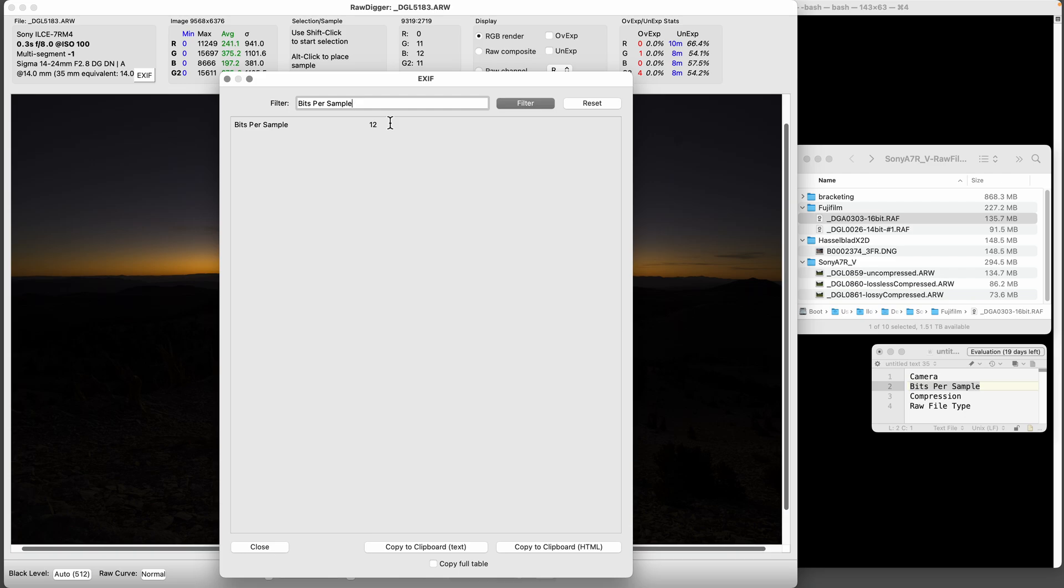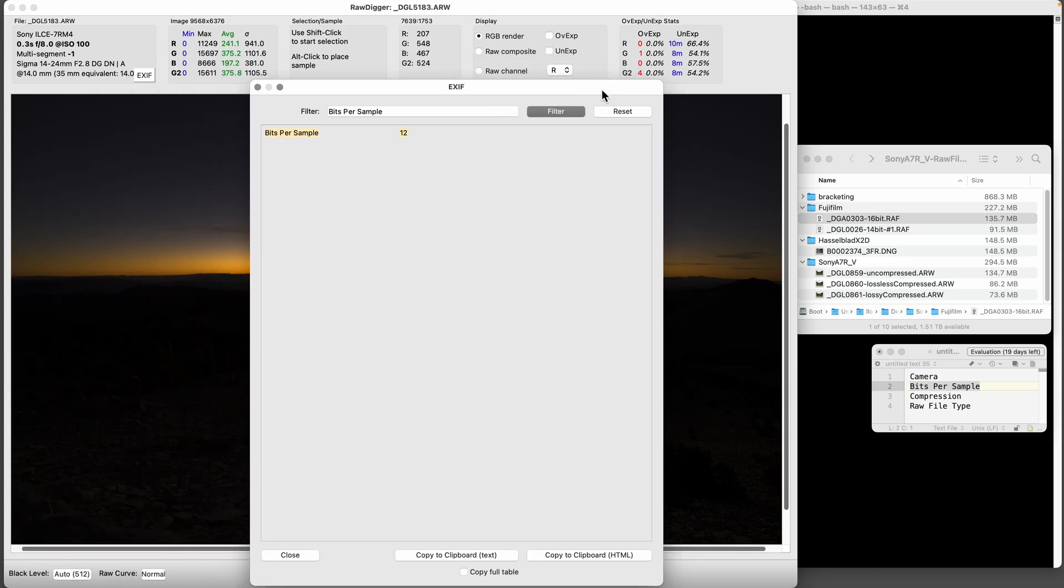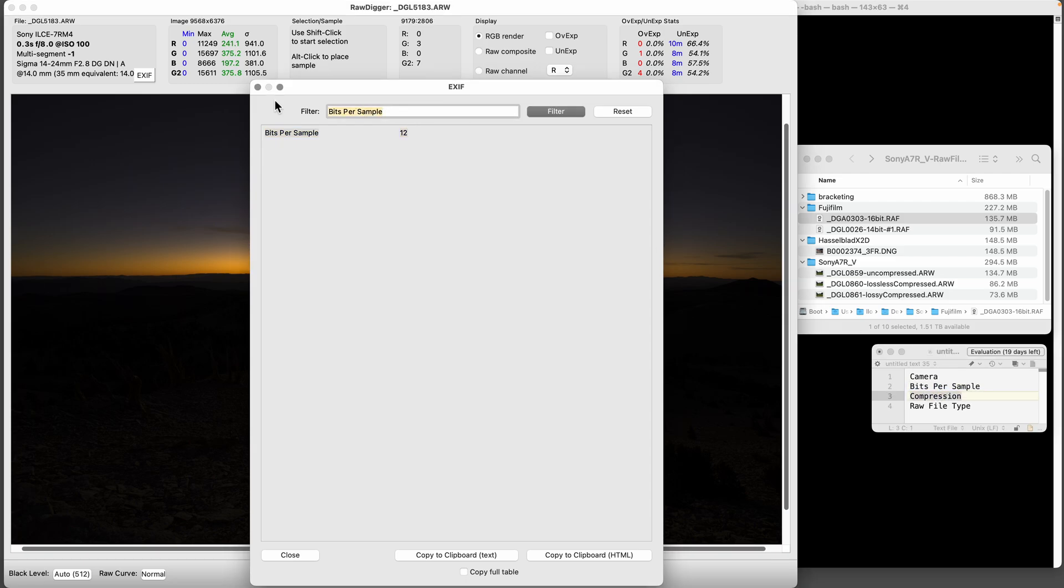That might be because I was using electronic shutter, which I had to in this case. So 12 is kind of sucky, especially for a high dynamic range scene like this one. We also have compression, and compression shows Sony ARW compressed, which is a lossy compression. The newer cameras have lossless which is better, although sometimes it's equivalent.